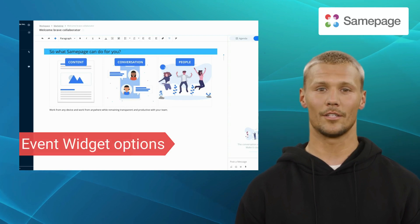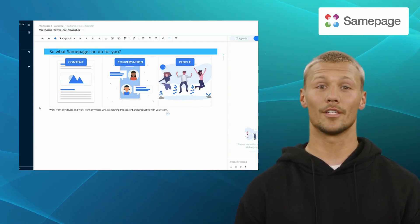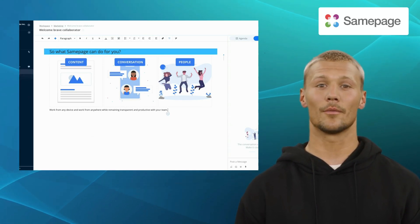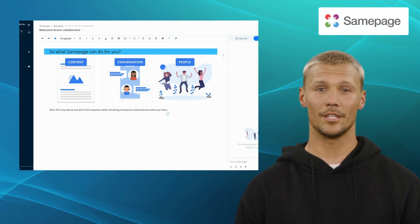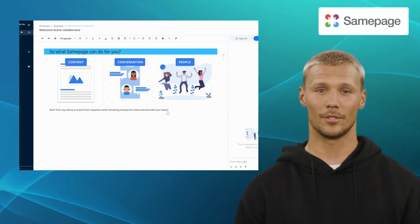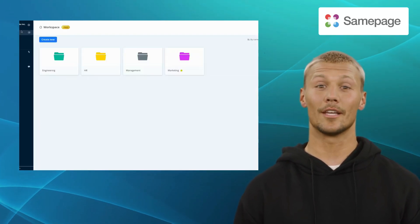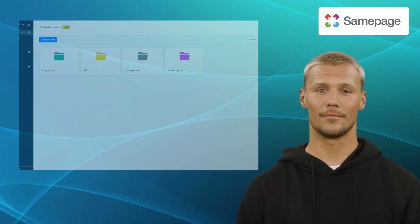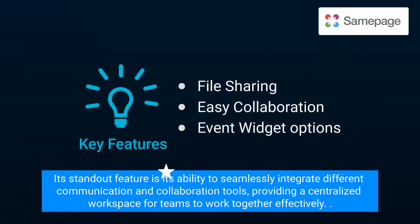Whether you're working on a project, brainstorming ideas, or coordinating with your team, Sampage's all-in-one approach ensures smooth collaboration, saving you time and effort. Its standout feature is its ability to seamlessly integrate different communication and collaboration tools, providing a centralized workspace for teams to work together effectively.